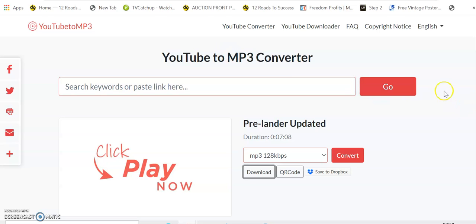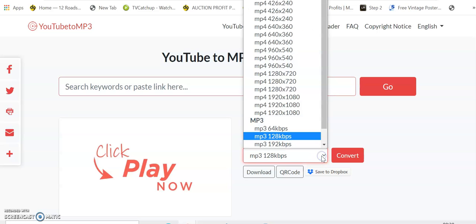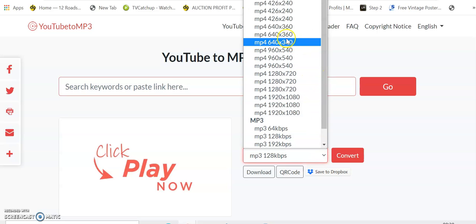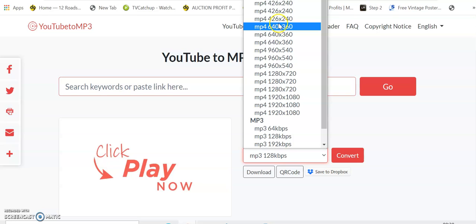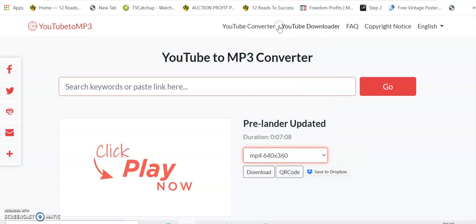There may be occasions where you want to view this as a video. You go from MP3 to MP4, so we'll choose the 360, which is a quicker download. Then we go Download.